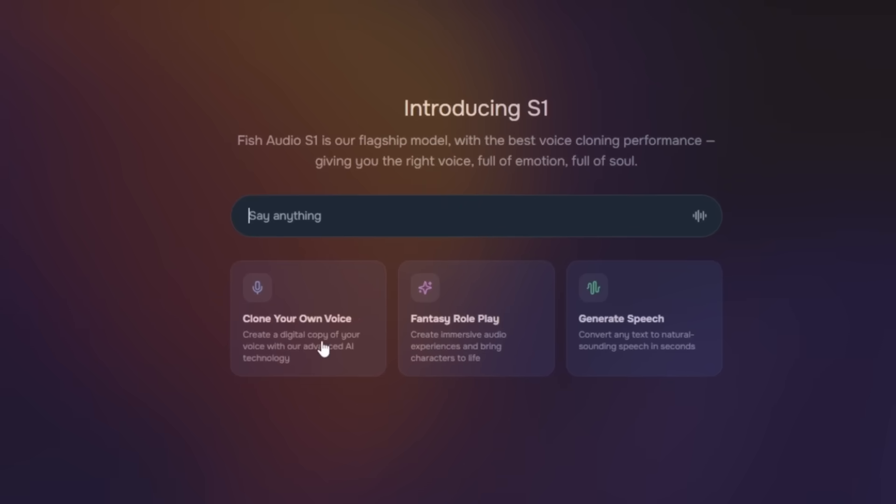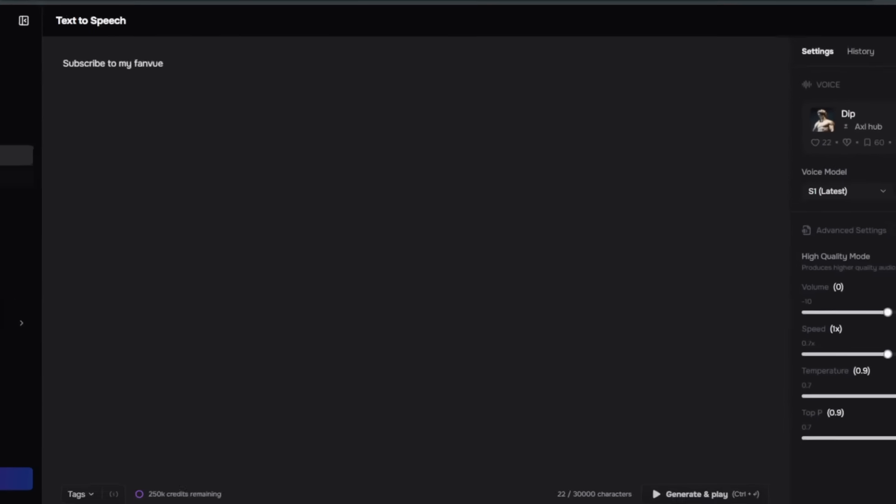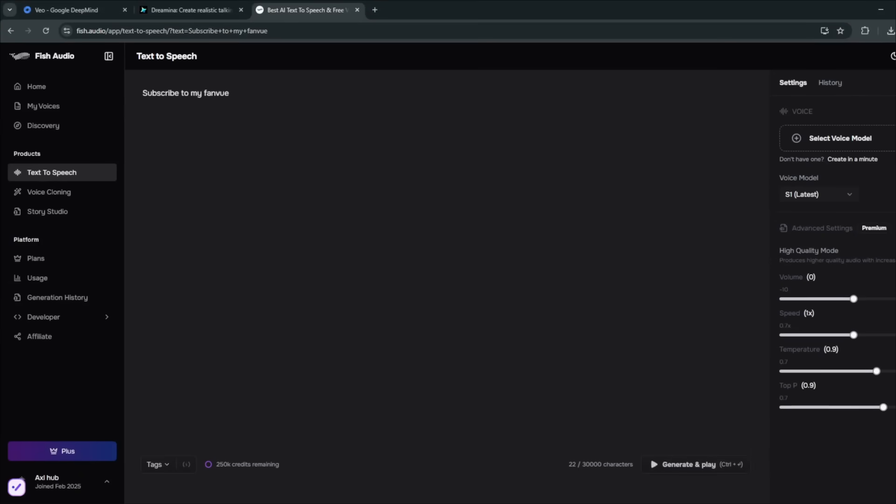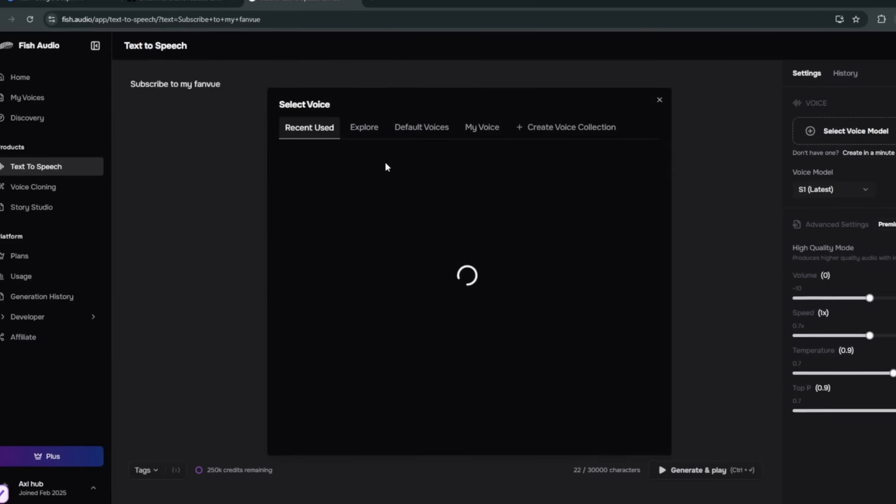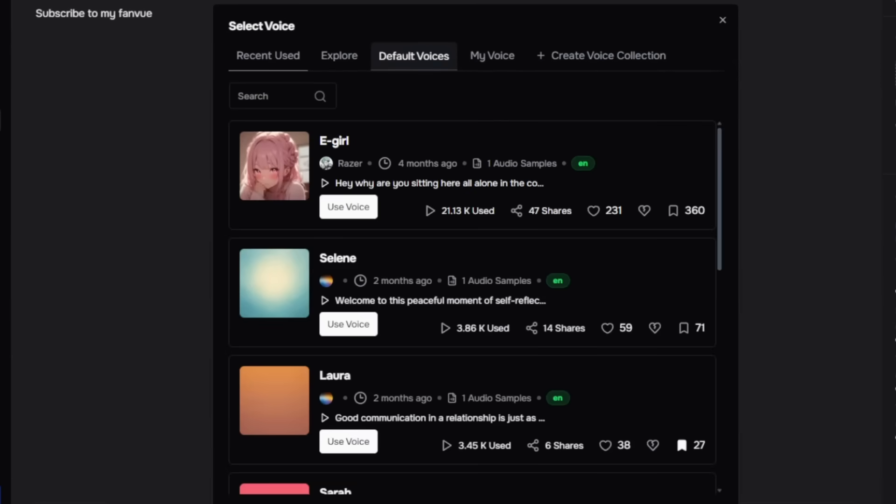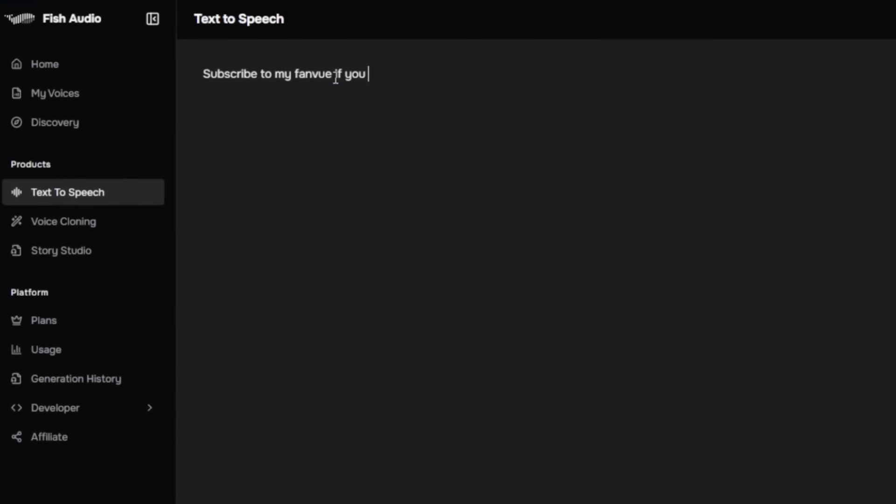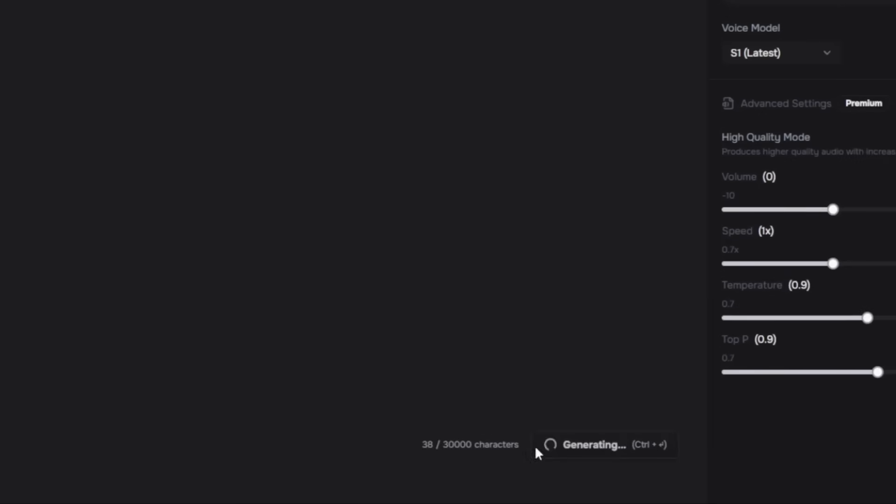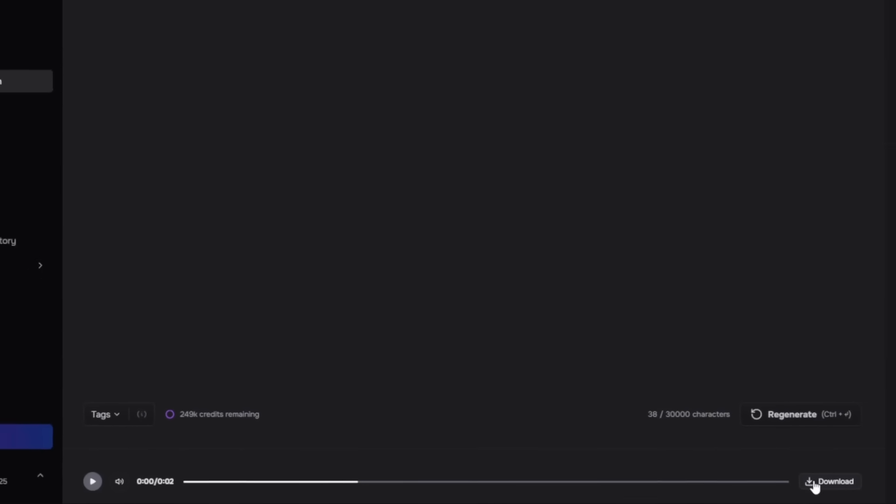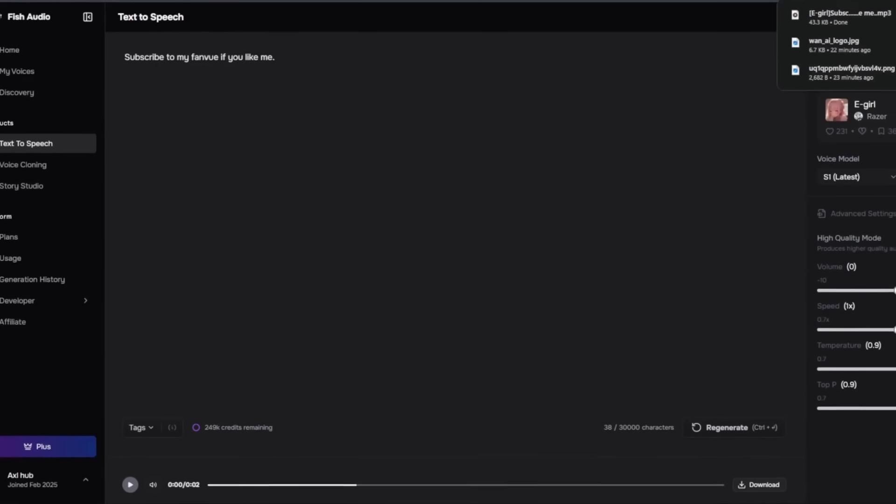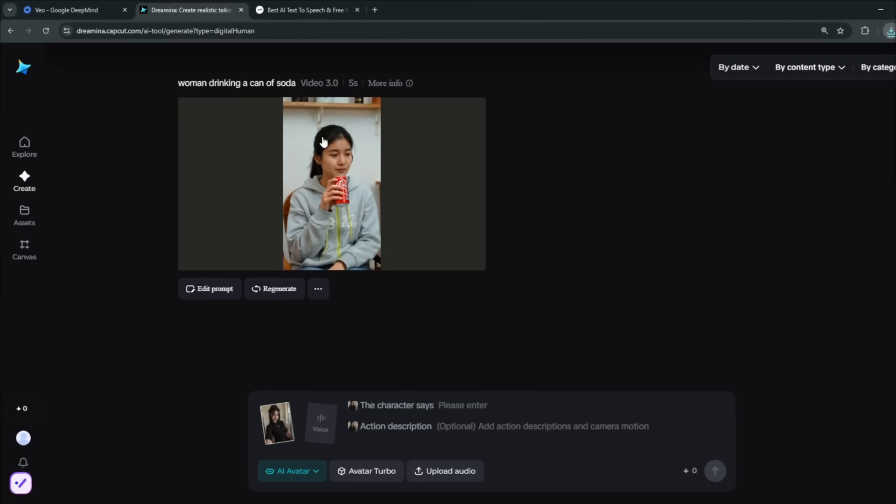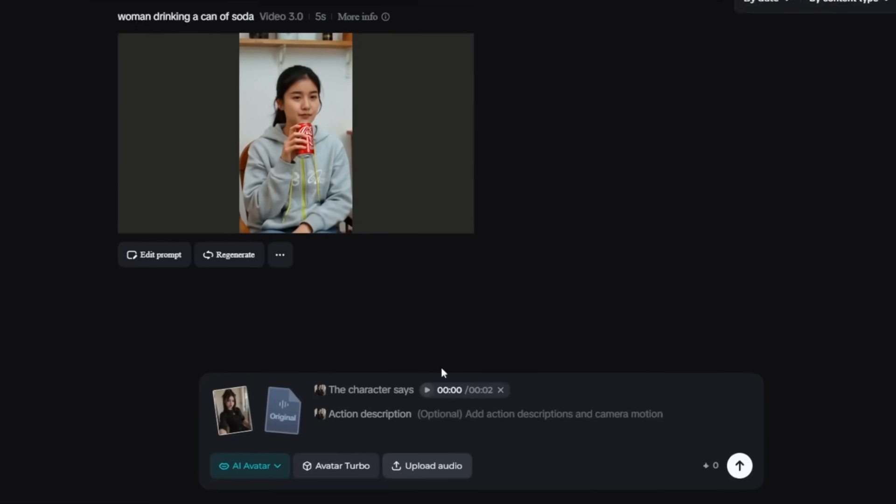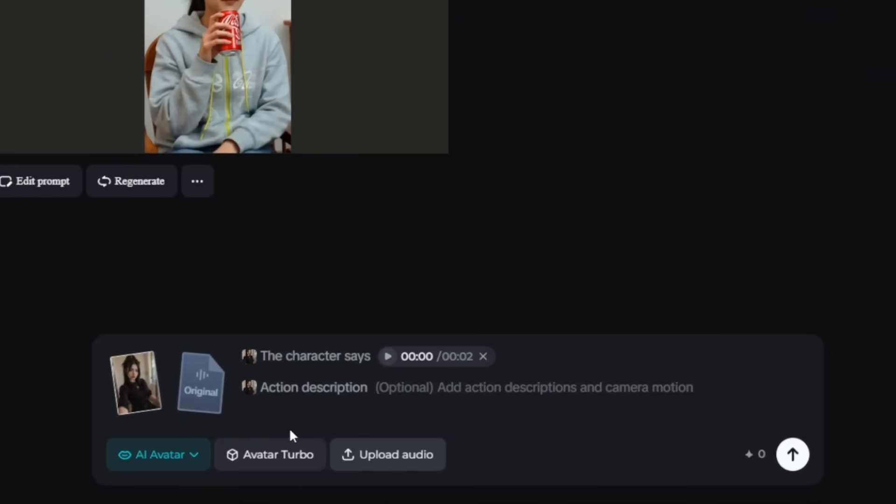You can clone your own voice. You can even do fantasy roleplay and generate speech. So, with this, you can simply have text-to-speech. Now, all you need simply to do is select a voice model, and you see a whole lot of voices that you can try out. So, I'm going to use this voice now. I can simply type my text, and you hear how crisp it is. Now it is done, and listen to it. Subscribe to my fan view if you like me. This is why I really like Fish Audio, because it has a whole lot of presets that are very good.